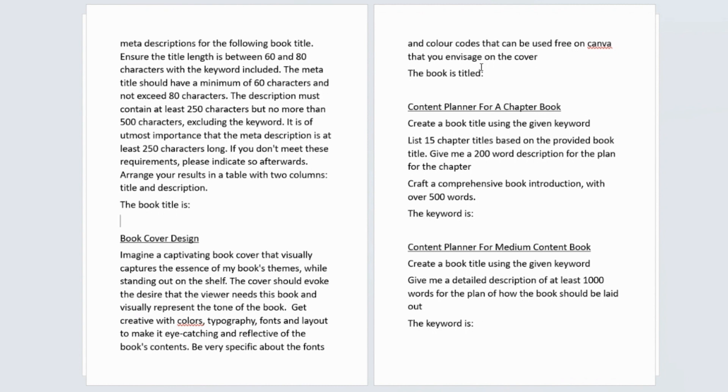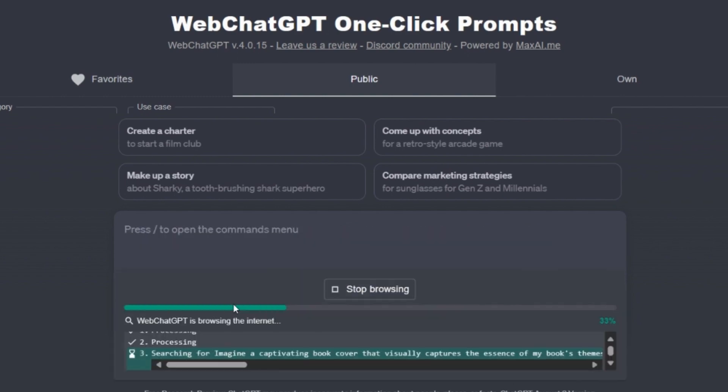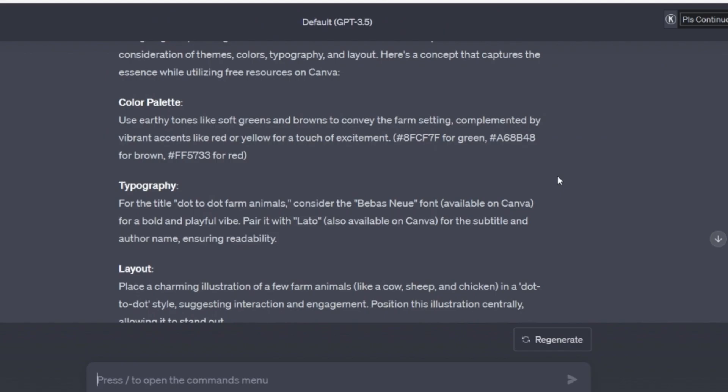Let me just show you how this one works. I'm just going to copy and paste this prompt into ChatGPT and I want it to come up with a book layout for me for a dot to dot farm animal book. So you can see that it's come up with a really good concept here of a book cover for my dot to dot farm animal book.